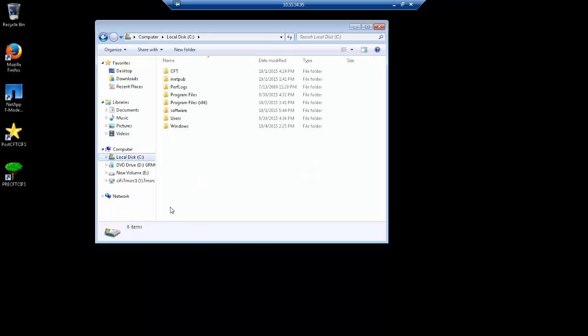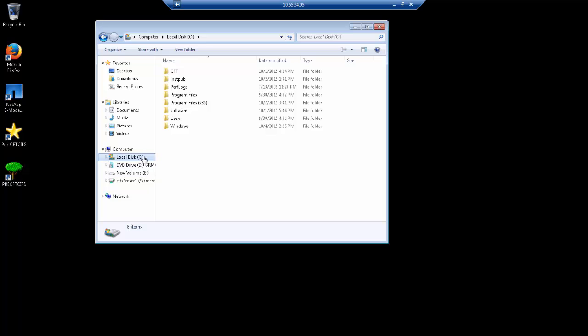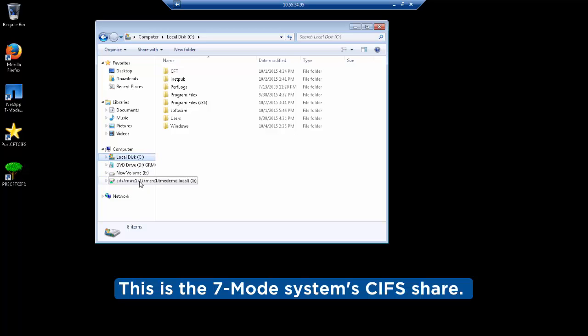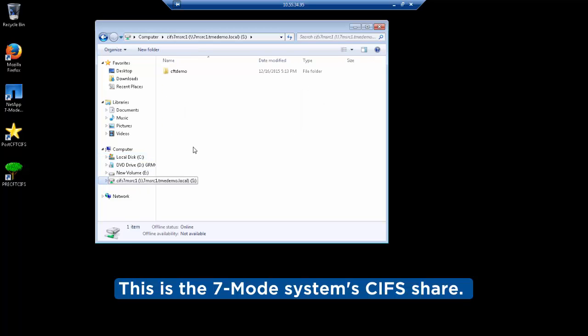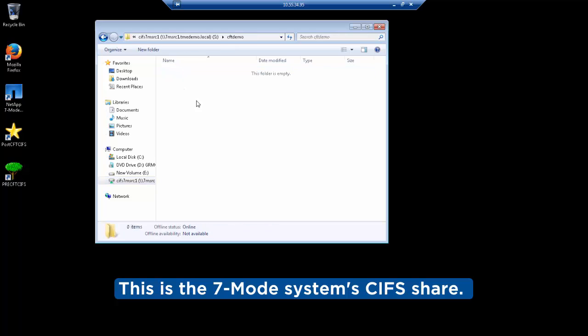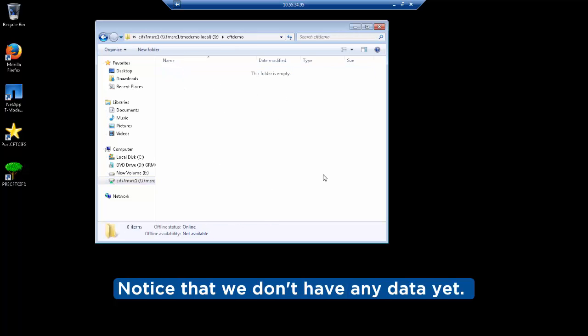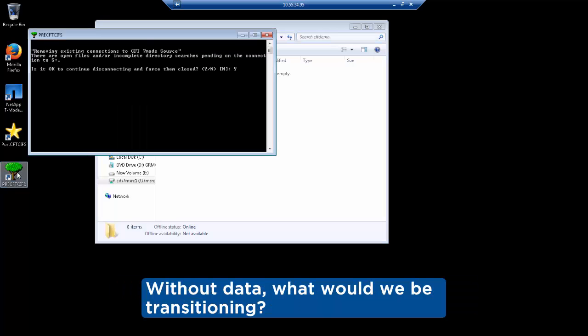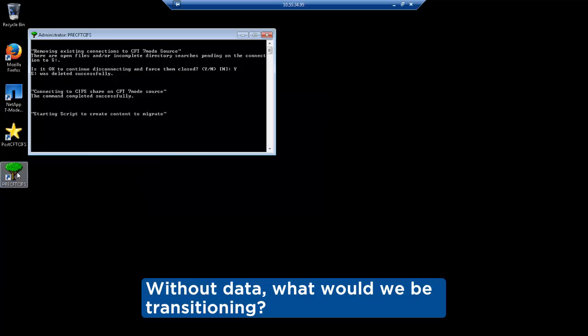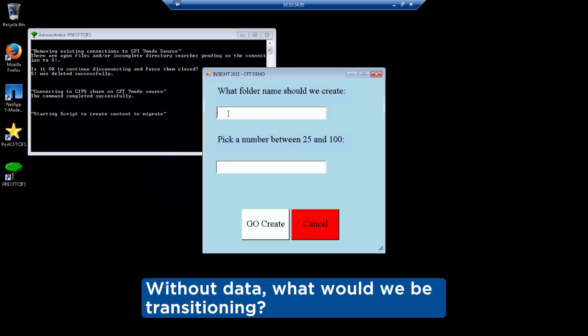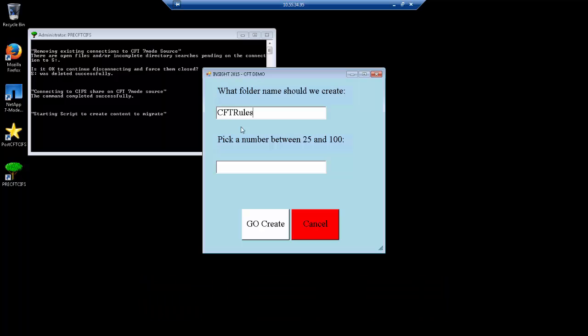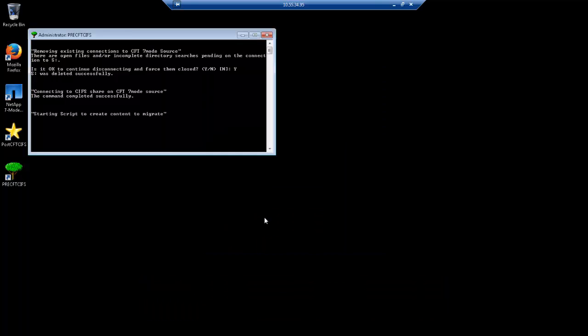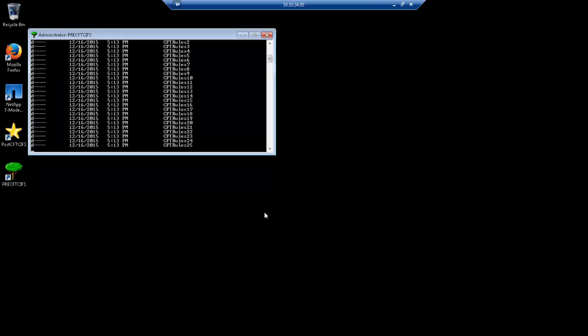The first thing we did in this demo was connect a CIFS share to the client we ran the 7-mode transition tool on. We wanted to create some data on the 7-mode system to show that the data we transitioned actually existed. To create the data, we ran a script that created a number of folders and then copied a video file to those folders. When we run the script, we specify a folder name and a number between 25 and 100. In this case, we chose CFTRules because it does.